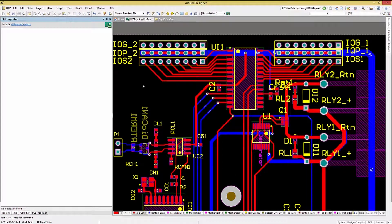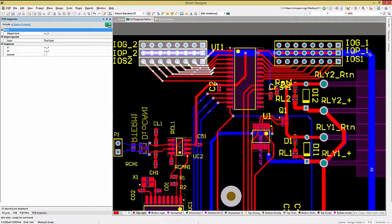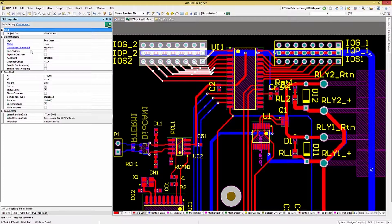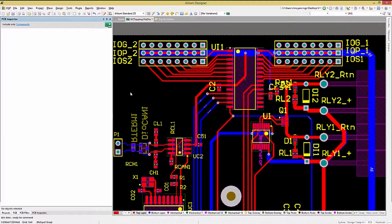To unlock a component, we'll use the rectangle sweep to select it. You can see that connectors and tracks are selected. To change the focus of the PCB Inspector window, click on the Include All Types of Objects setting. This opens up a window where we can limit what is displayed by the PCB Inspector panel, and as a consequence, what the panel acts upon. Picking components and hitting OK, we can now work on the three selected components. Looking at the bottom of the panel tells us we have three of many objects active. Now we can uncheck their locked box. Going back to the PCB, we can now click on and select those components again.